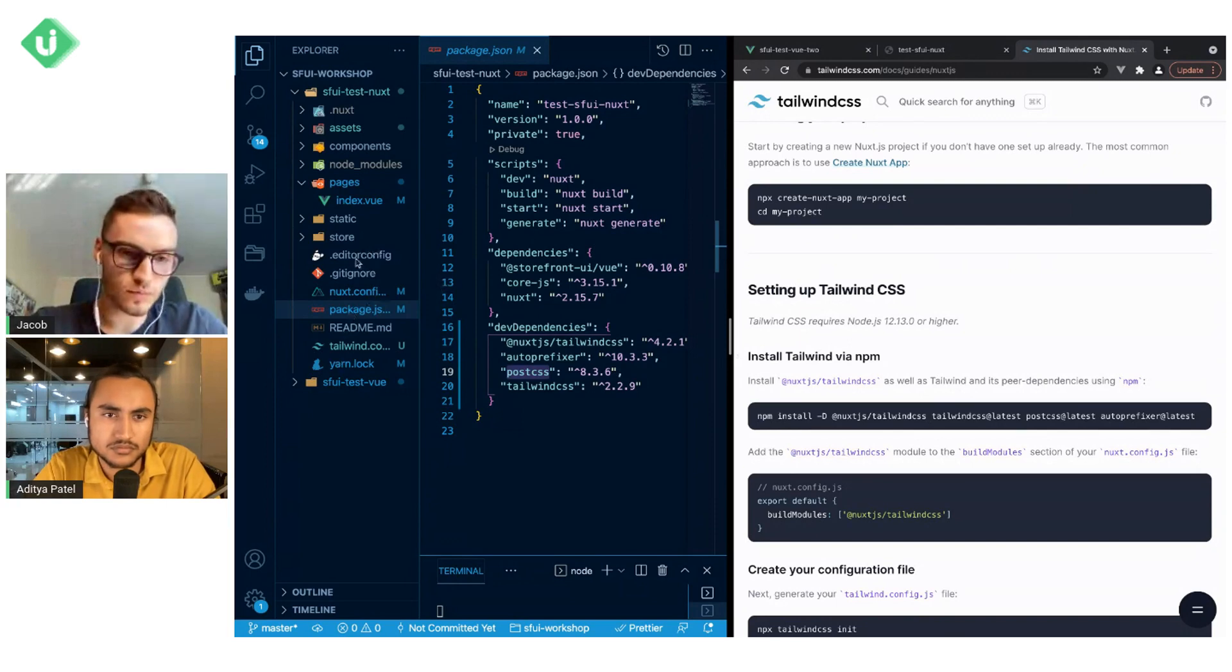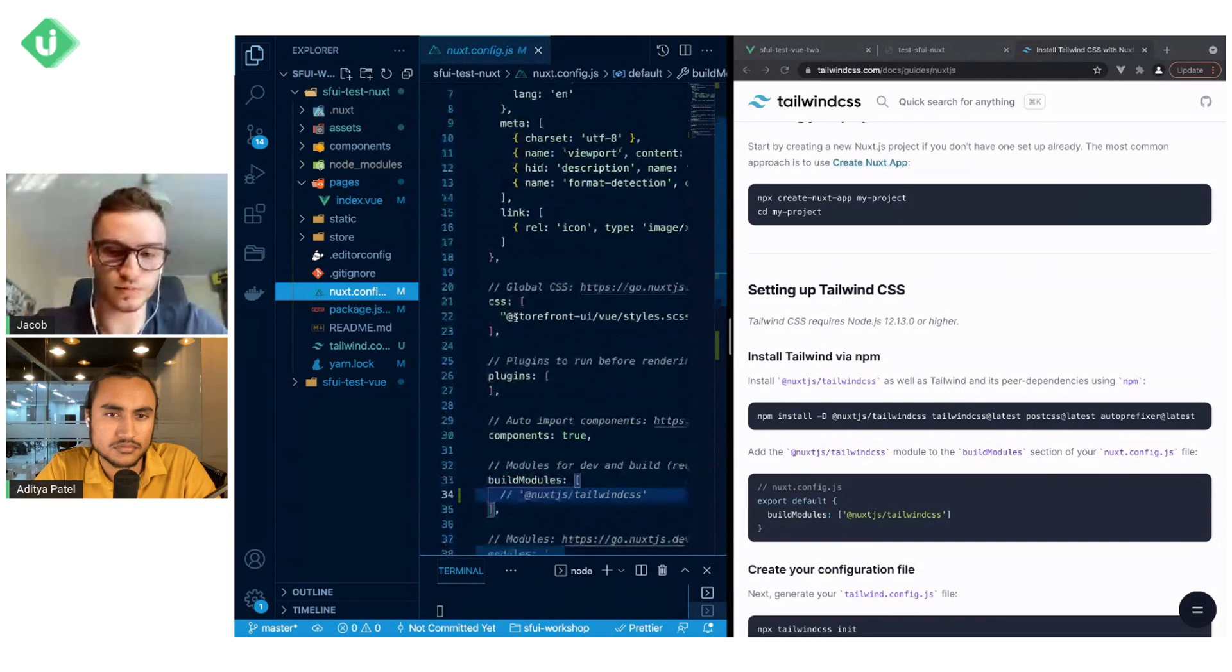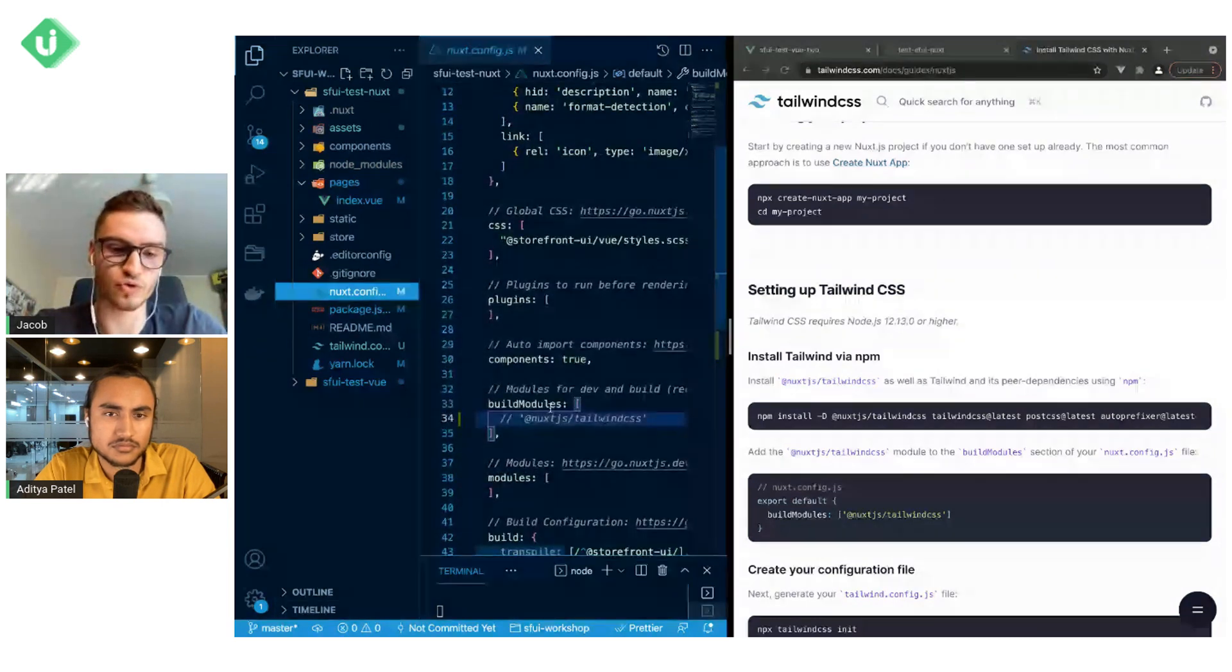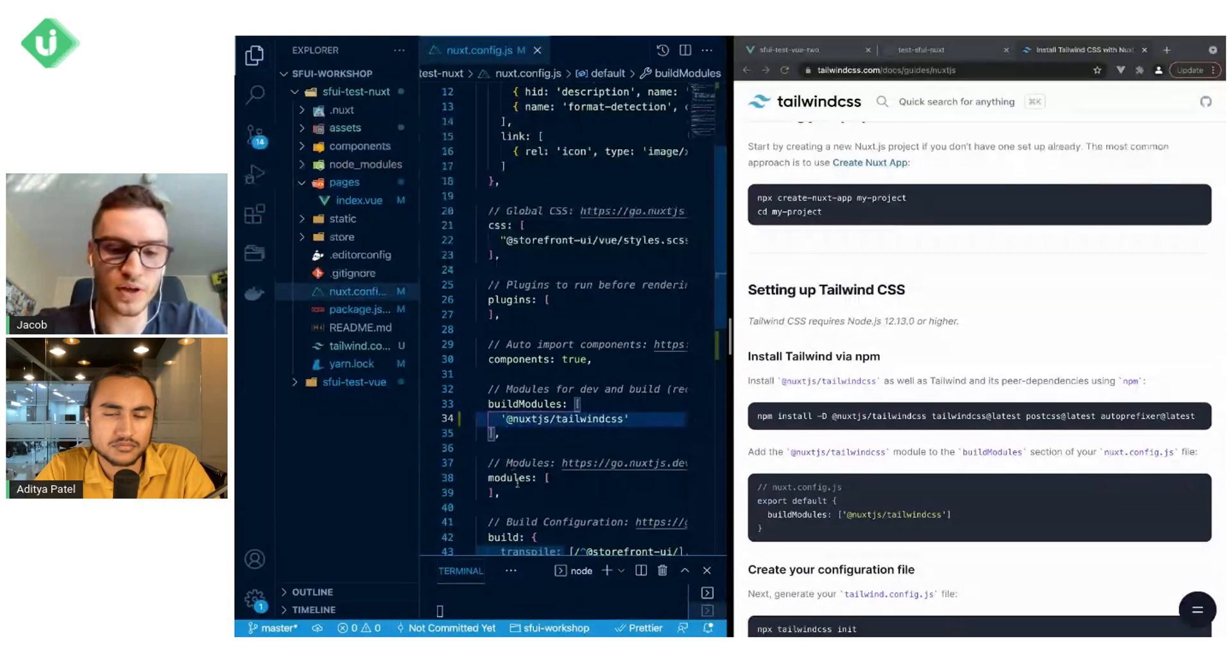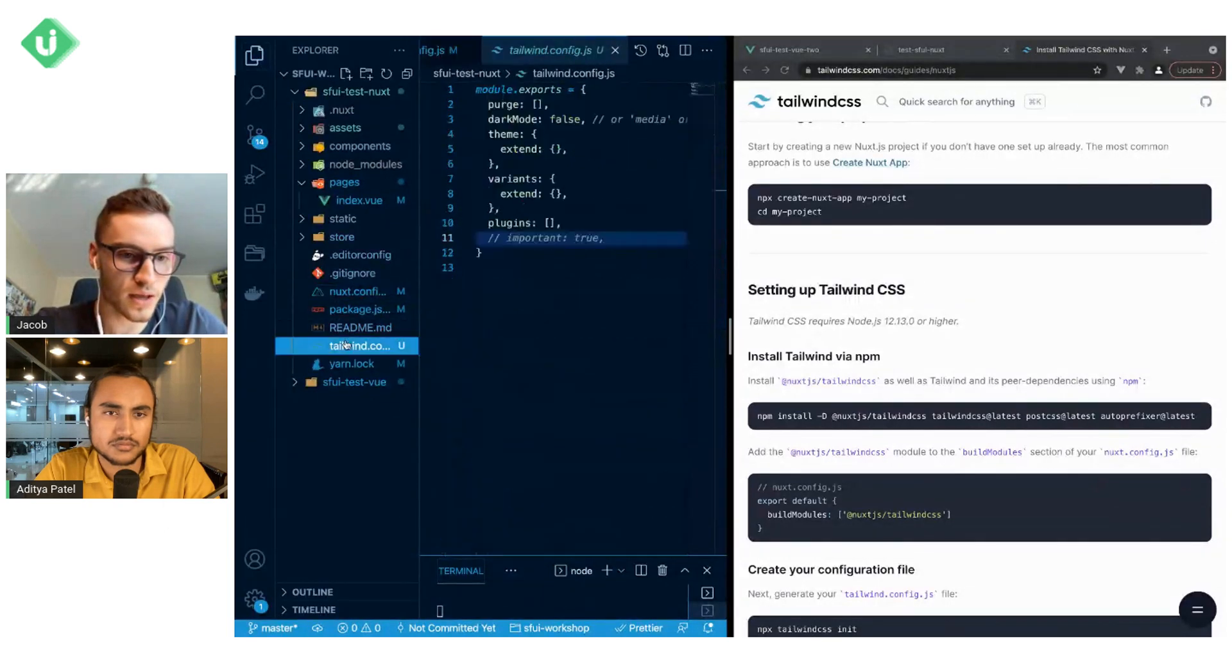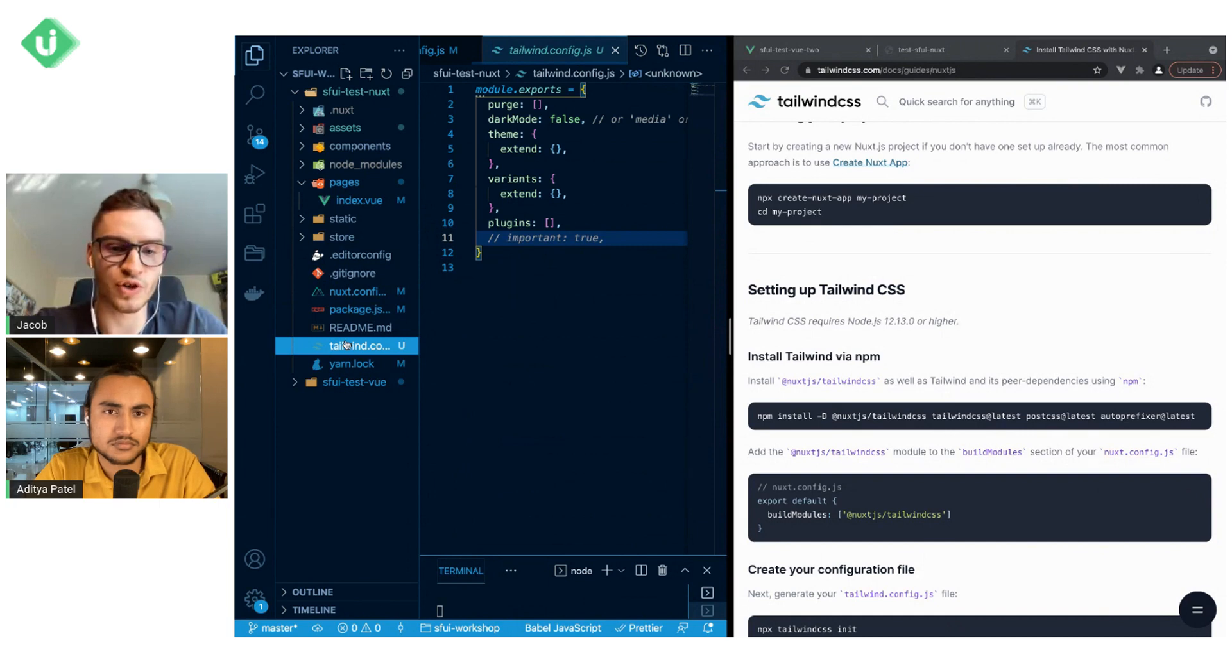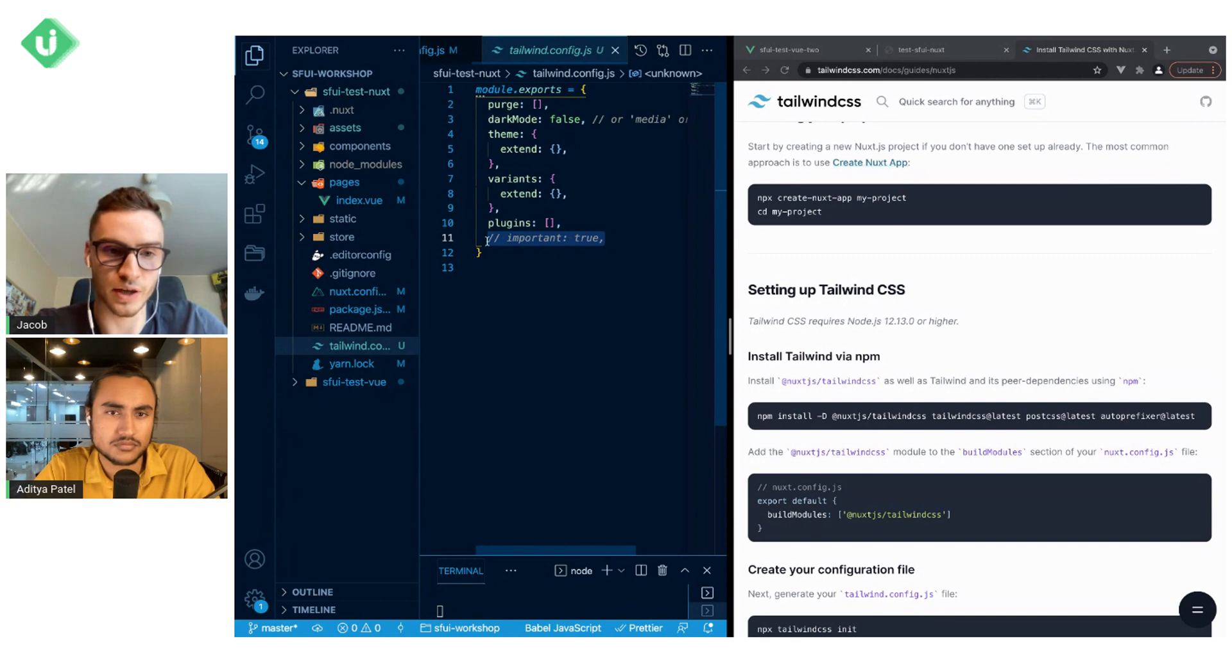And then what we need to do is to include the @nuxtjs/tailwindcss module inside our nuxt.config, and also generate an empty tailwind.config.js file. I have here a commented line that we will discuss a bit later.